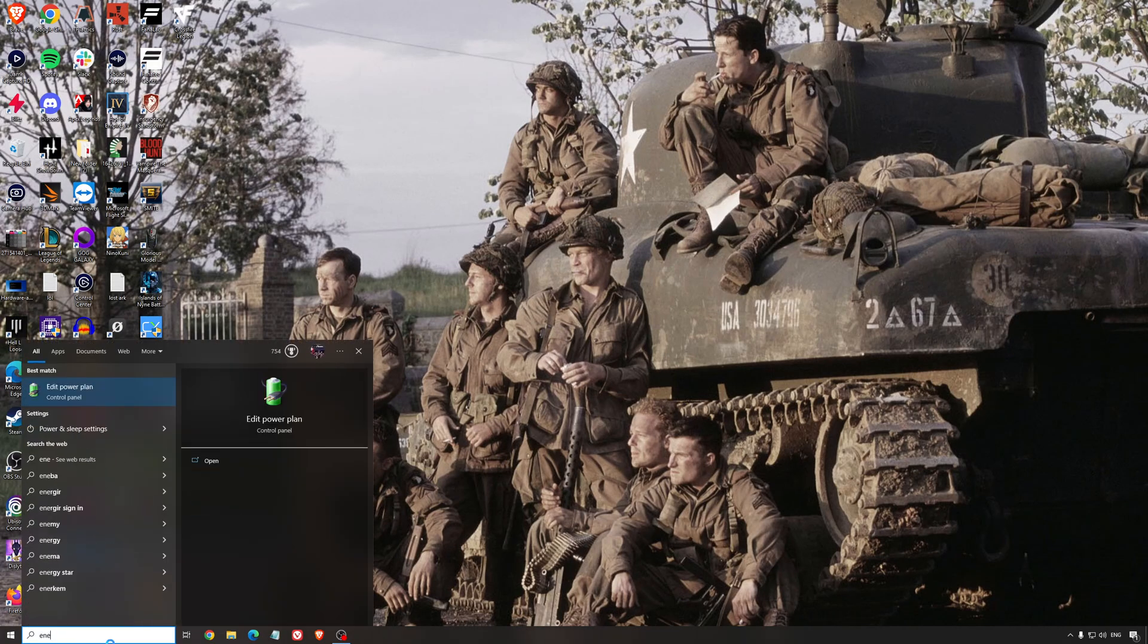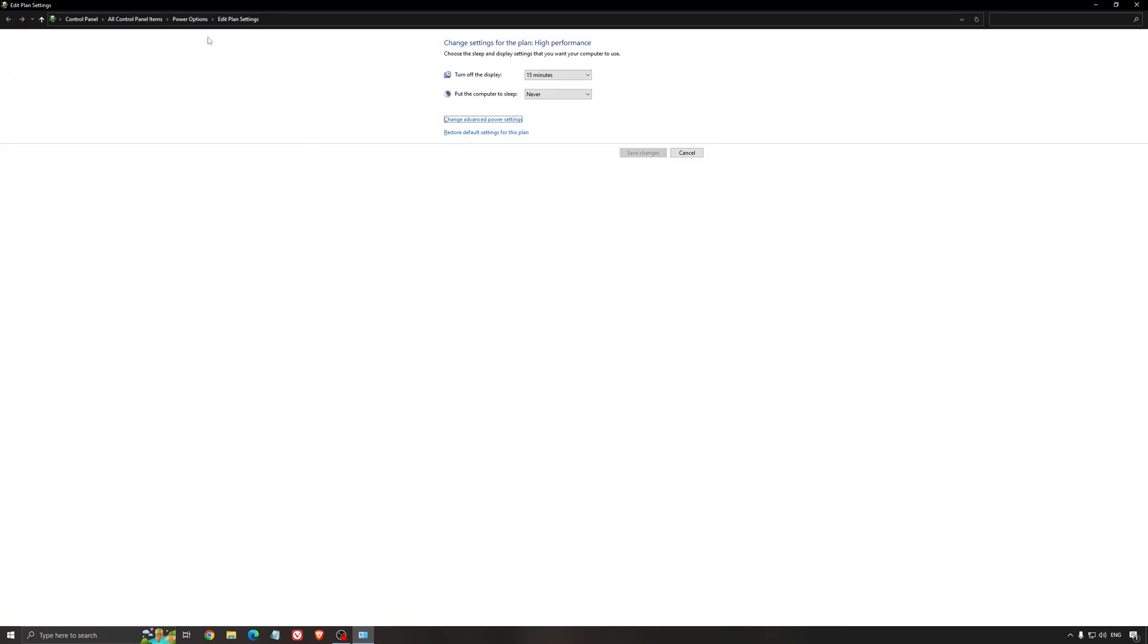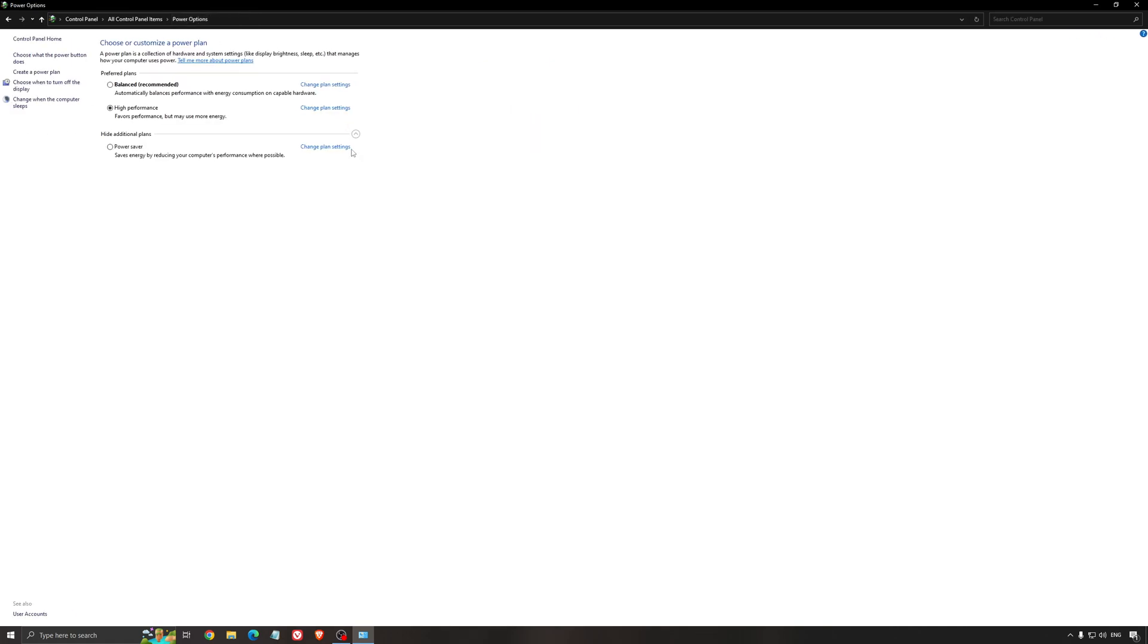Another thing that I recommend is your energy profile. So write energy in your search bar, go to power option. Make sure that you're running something like balance or high performance. On a desktop computer it should not be an issue, but if you're playing on a laptop really make sure that you're using that or a special profile for performance from your brand like Asus, Dell, or whatever.